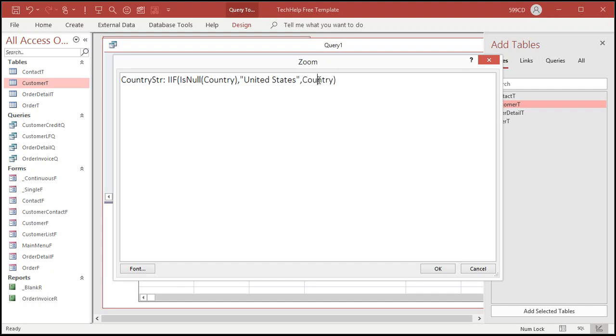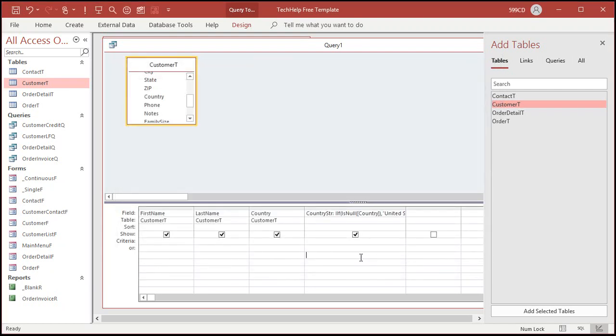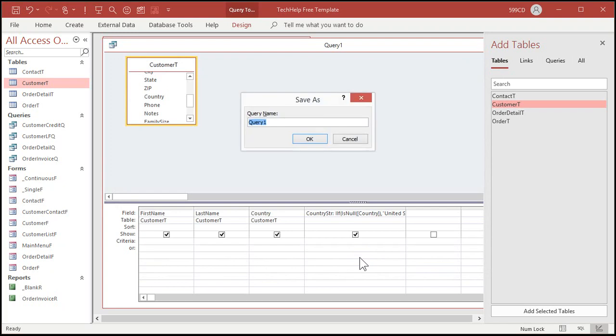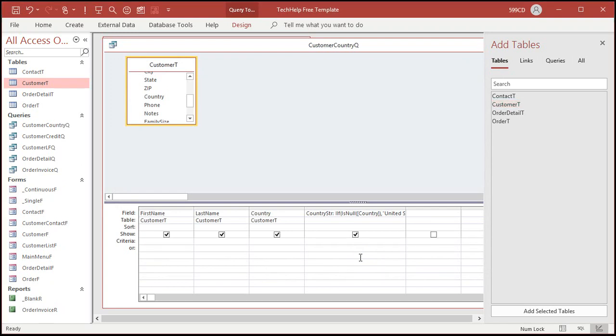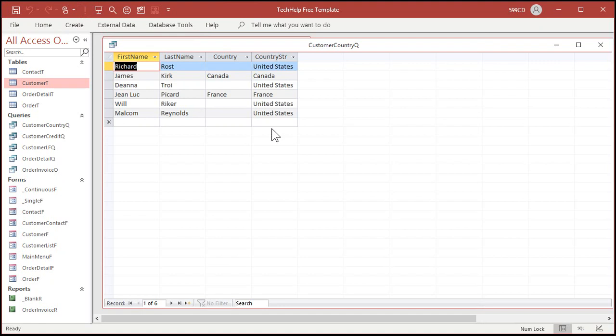You can nest these inside of each other if you got three, four, five conditions. I'll show that in the extended cut. Hit okay. Save it. Let's call this customer country queue. Let's run it. And look at that. It's got United States or the country that the customer is actually in. Pretty cool stuff huh. That's the immediate if. And I've just scratched the surface. Lots you can do with immediate if.